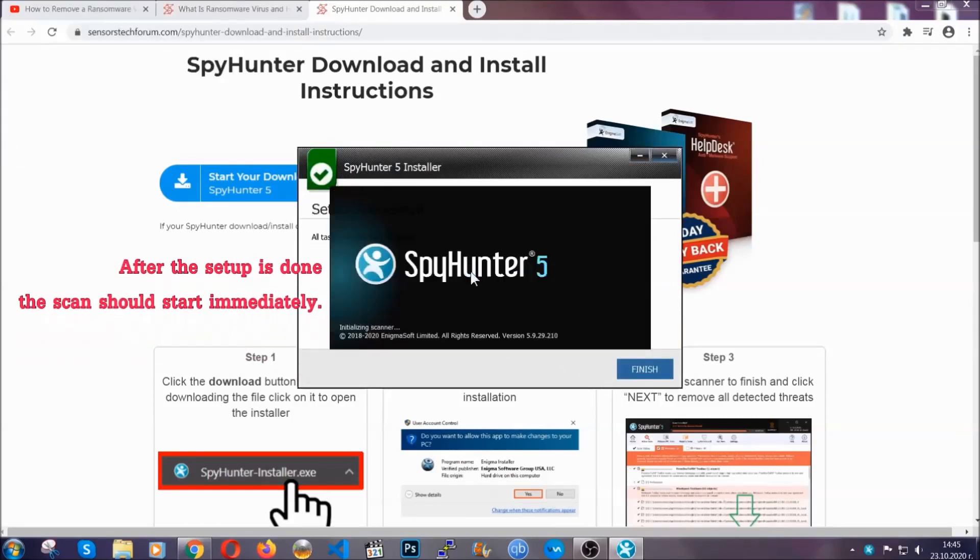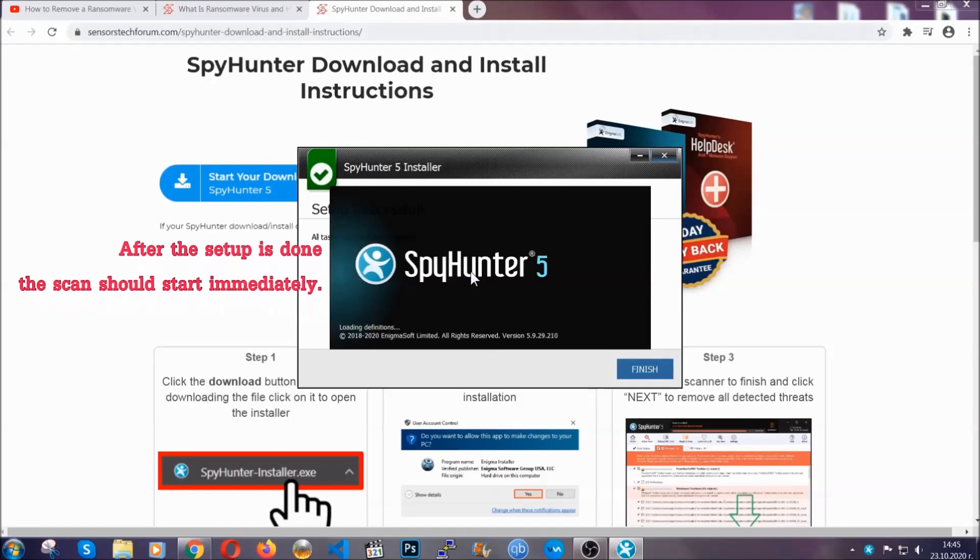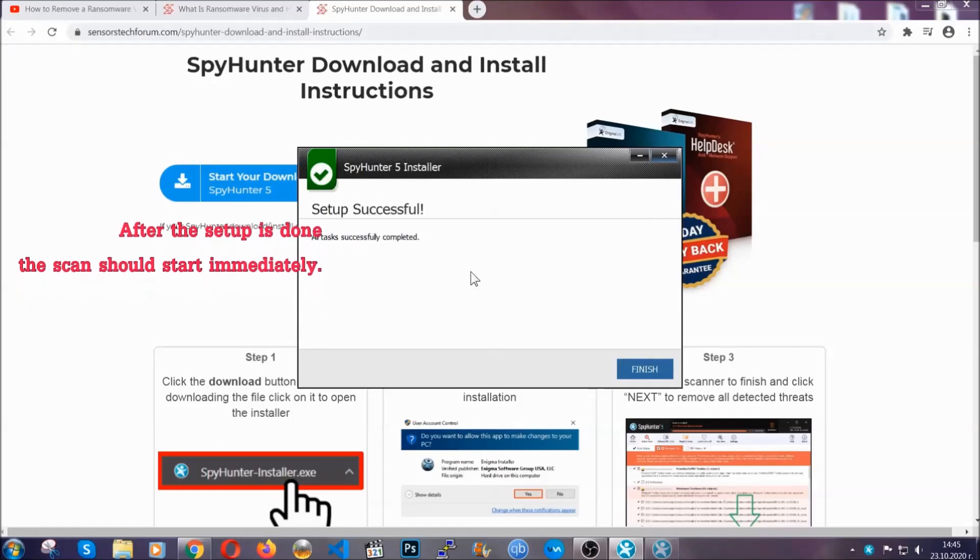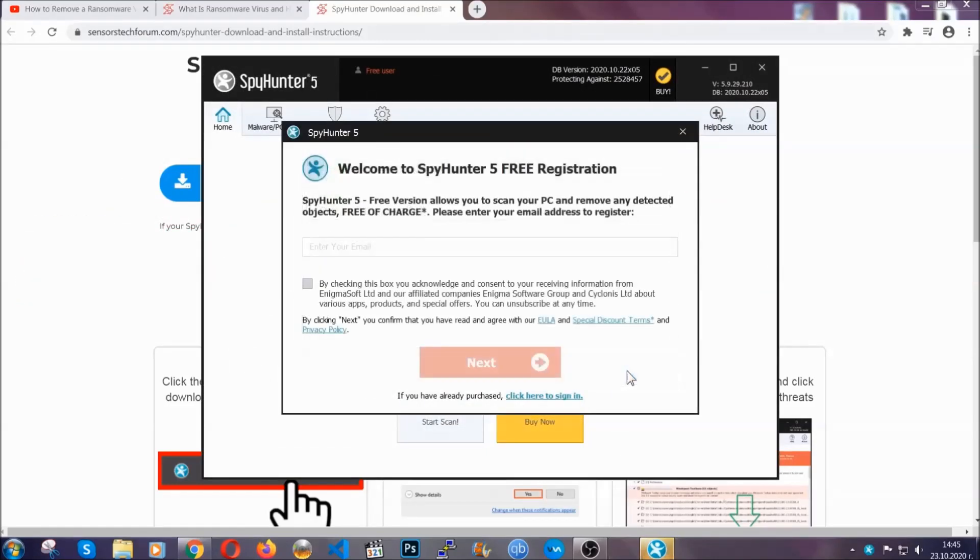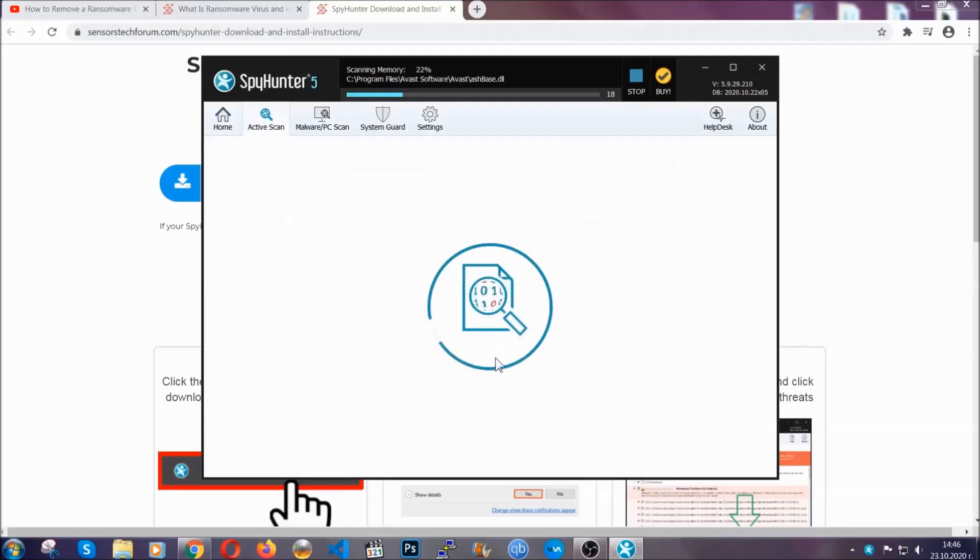After the setup is done, the scan should start automatically. When it's done, you click on finish and the scan is going to start.